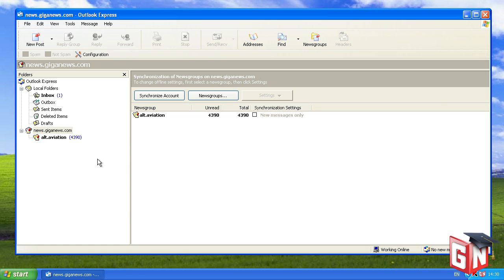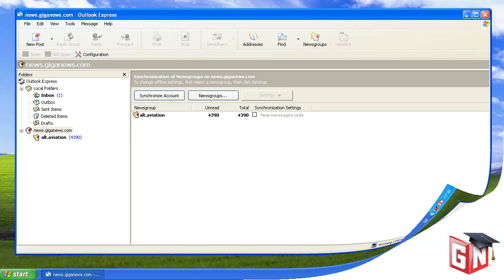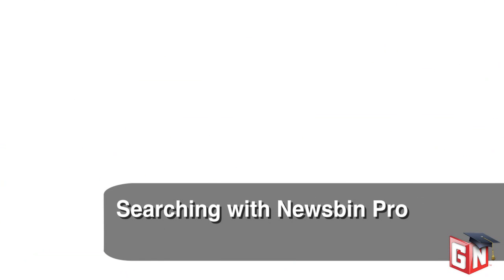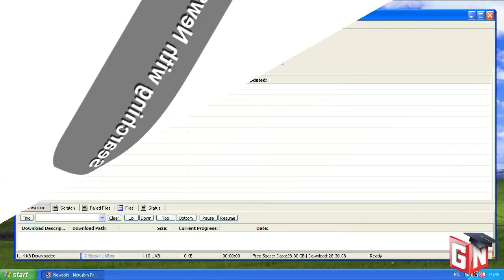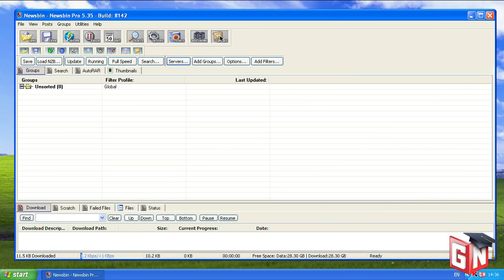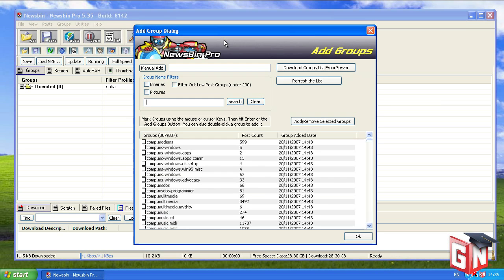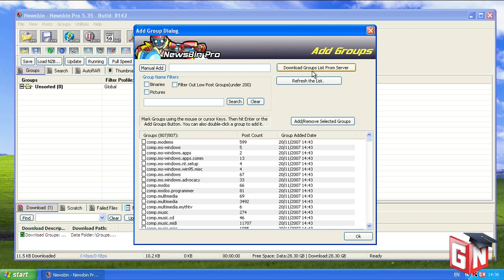And that's it. Let's move on to Newsbin Pro. Click the Groups graphic at the top of the main Newsbin Pro window. In the Add Group Dialogue window, click Download Groups List from Server.